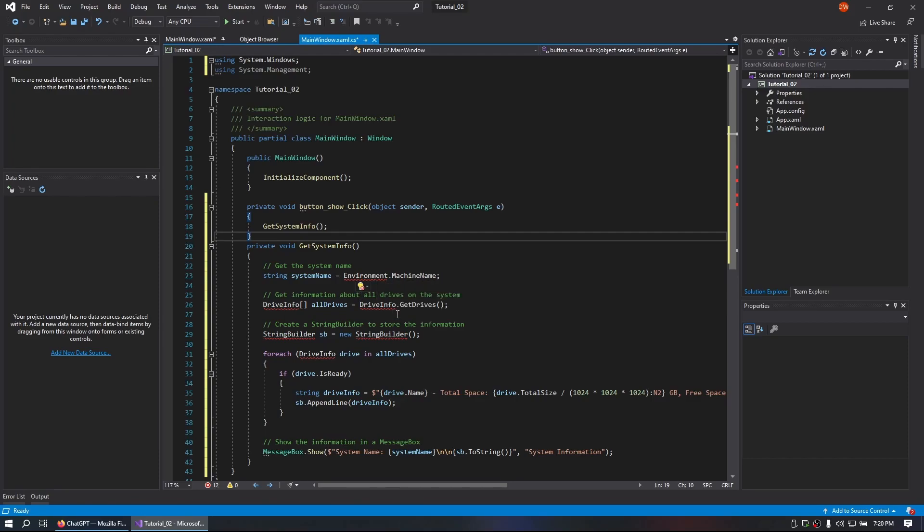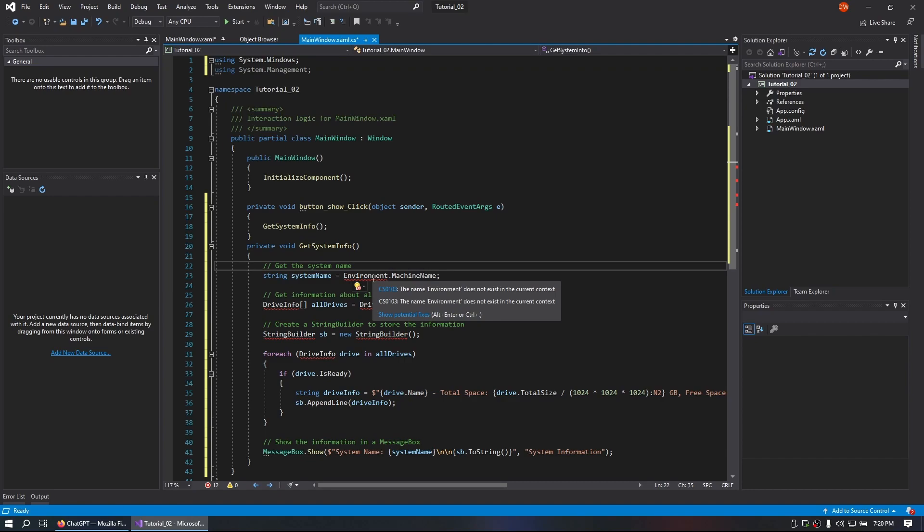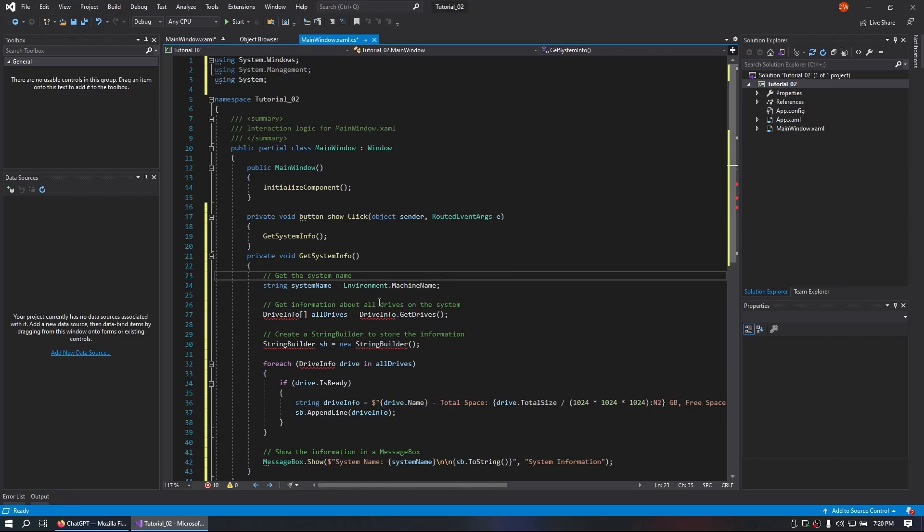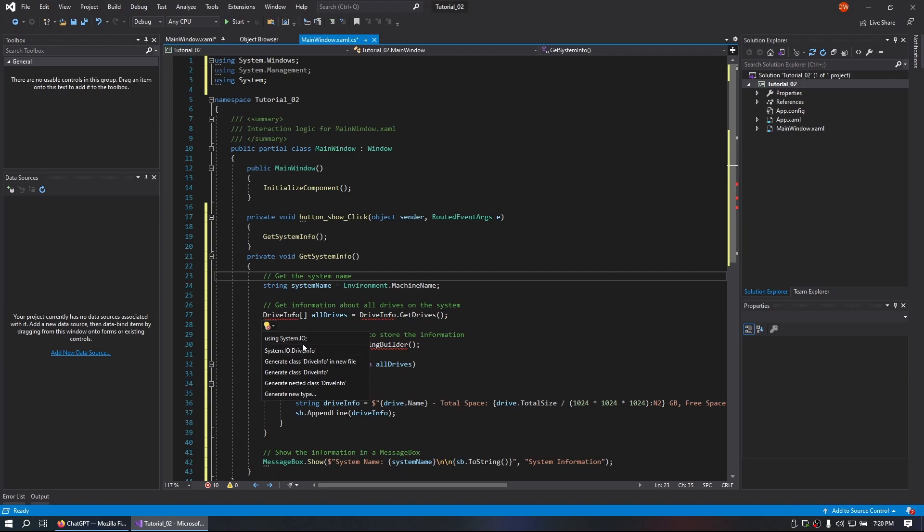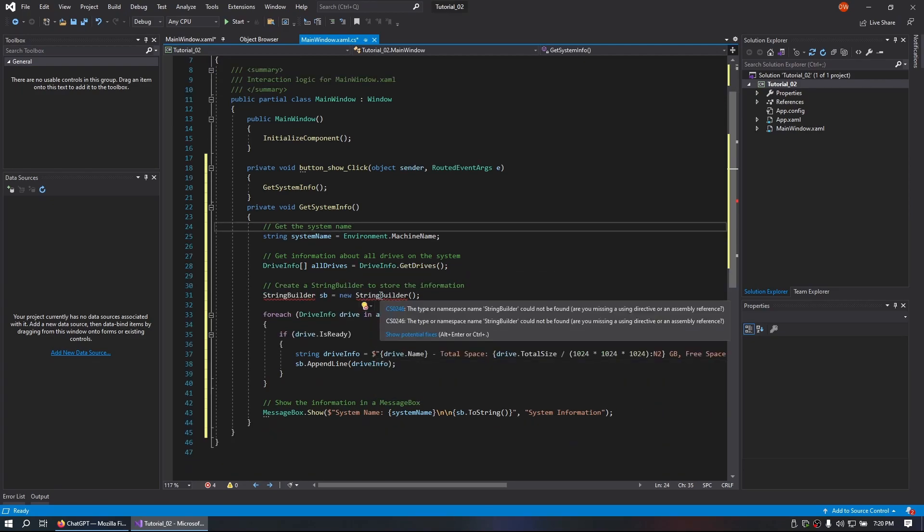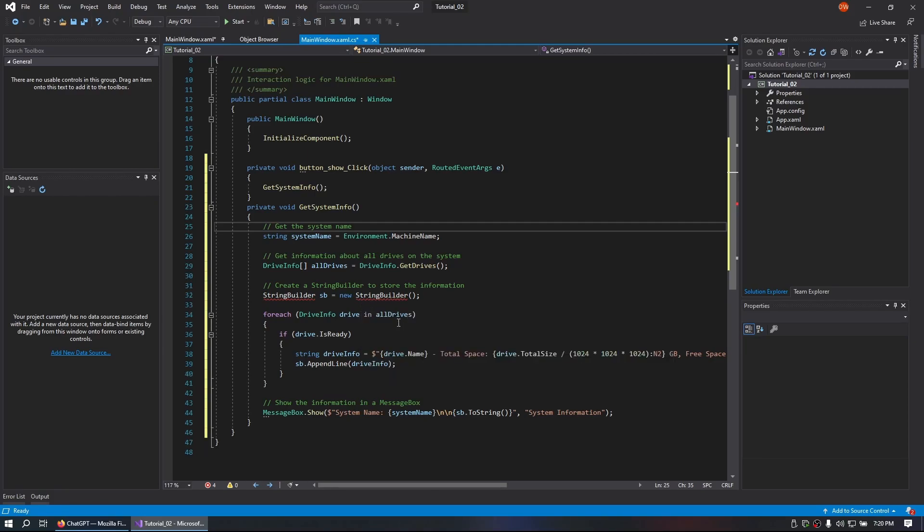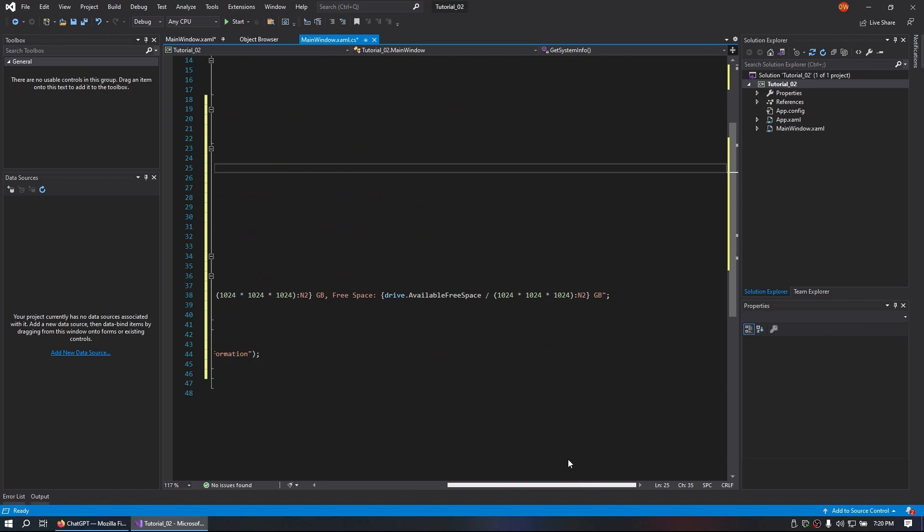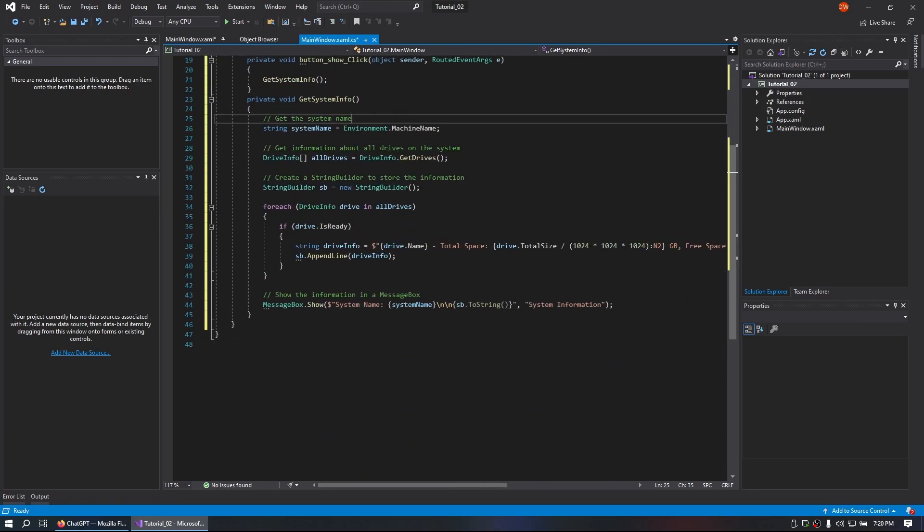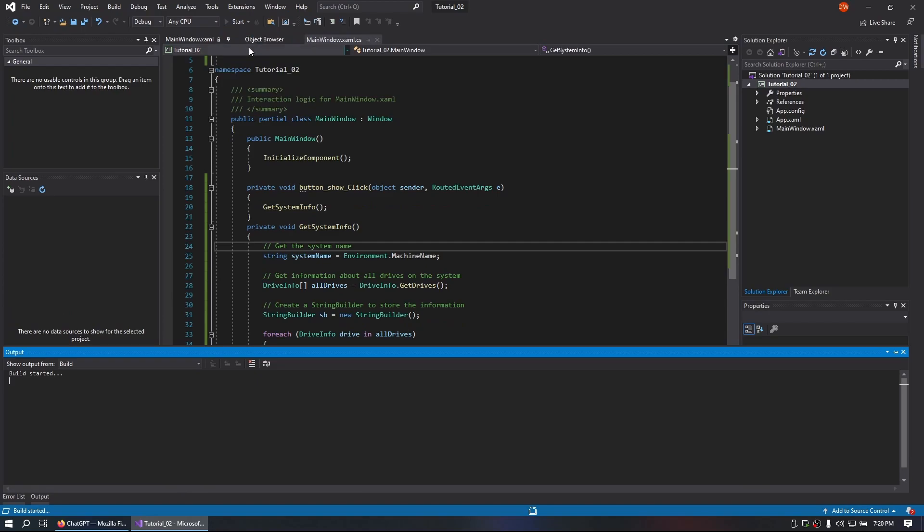As you can see we have some errors inside of here. We can fix those by hovering over them until we see show potential fixes and then you're going to click on using system in this case. For this one we will hover over that using system IO. For this one we will hover over that using system.text. So as you can see all of our errors cleared up. We don't have anything wrong here anymore. So let's run the code.